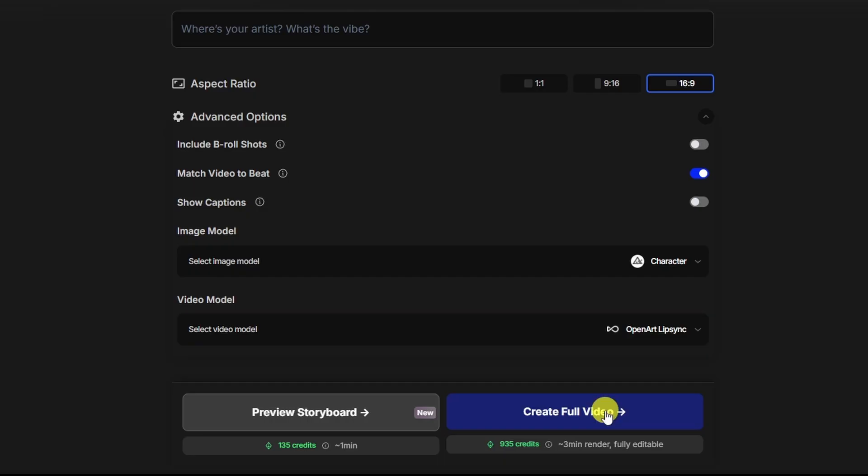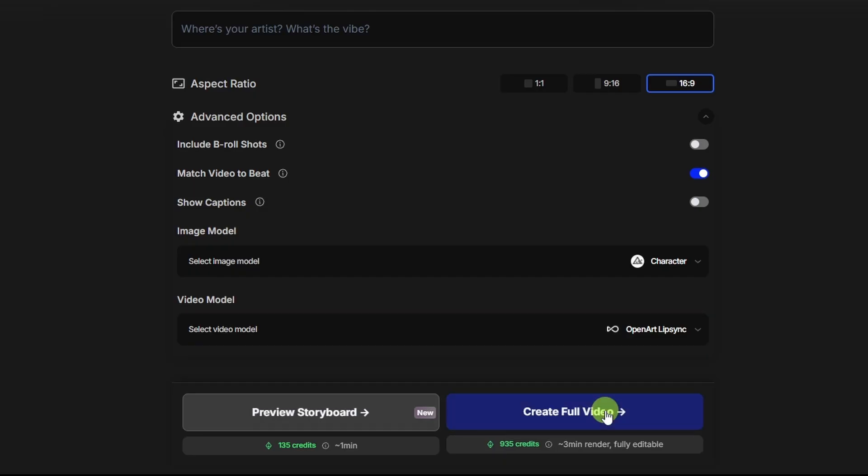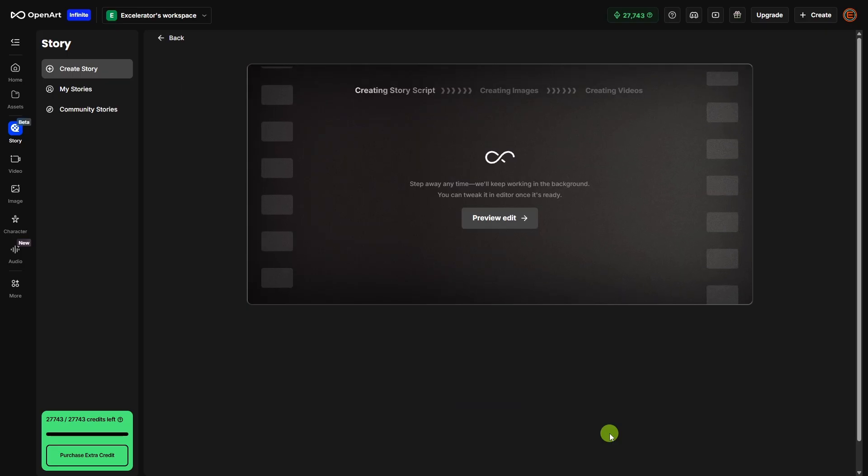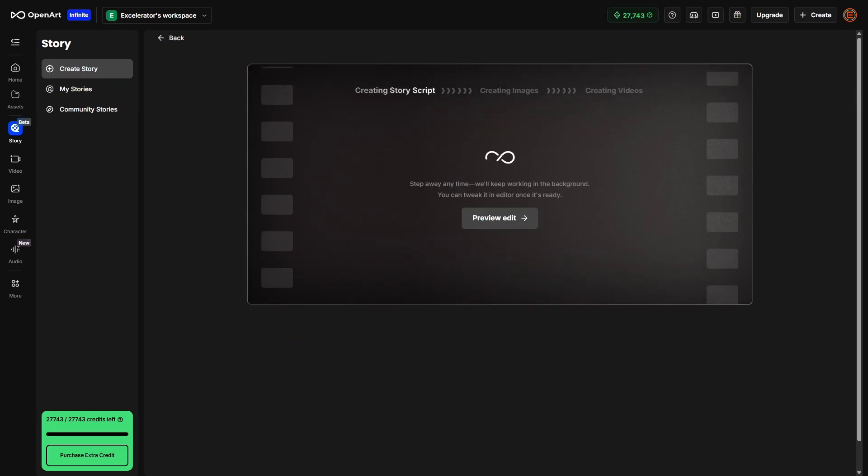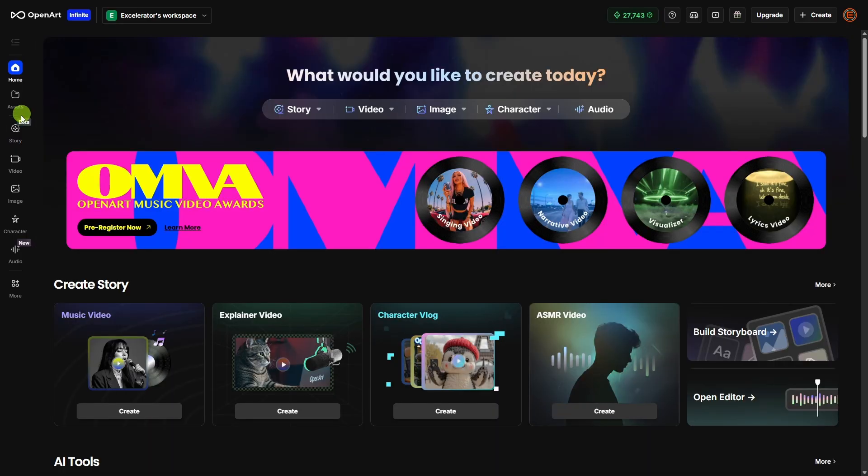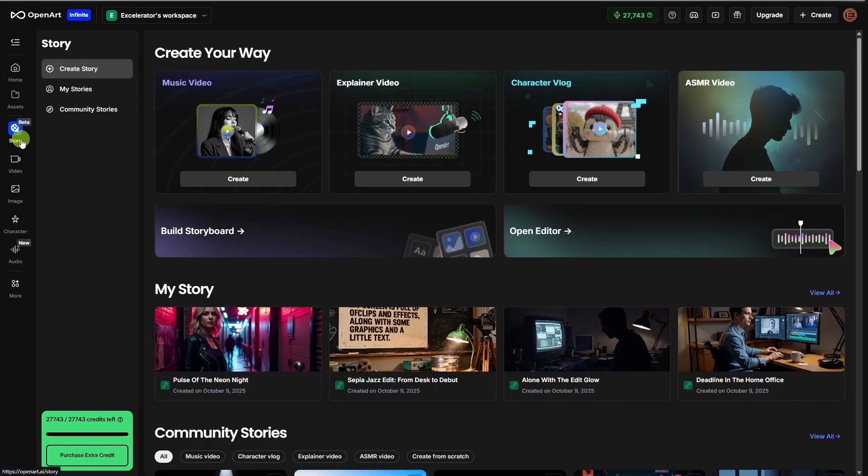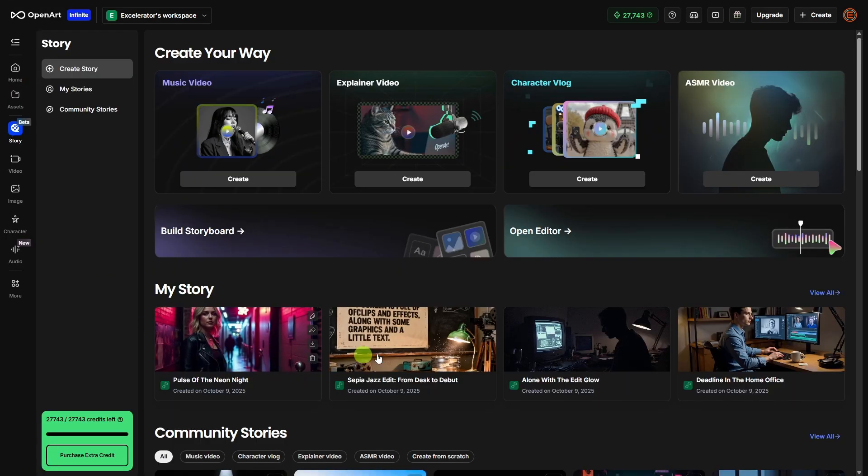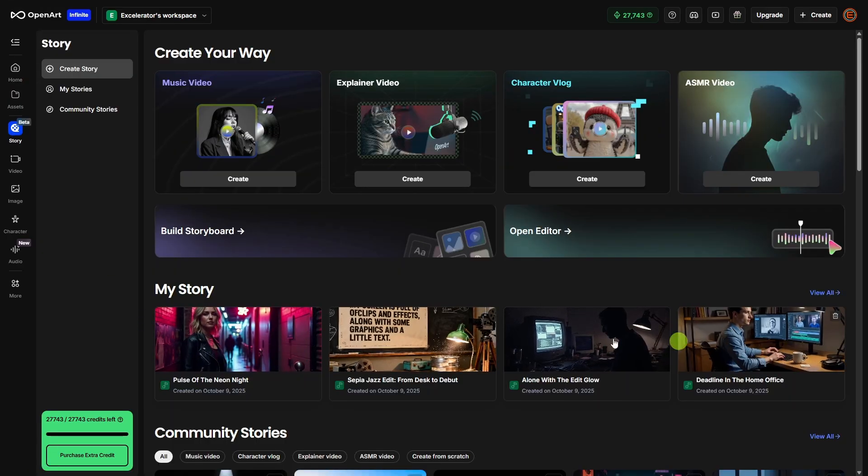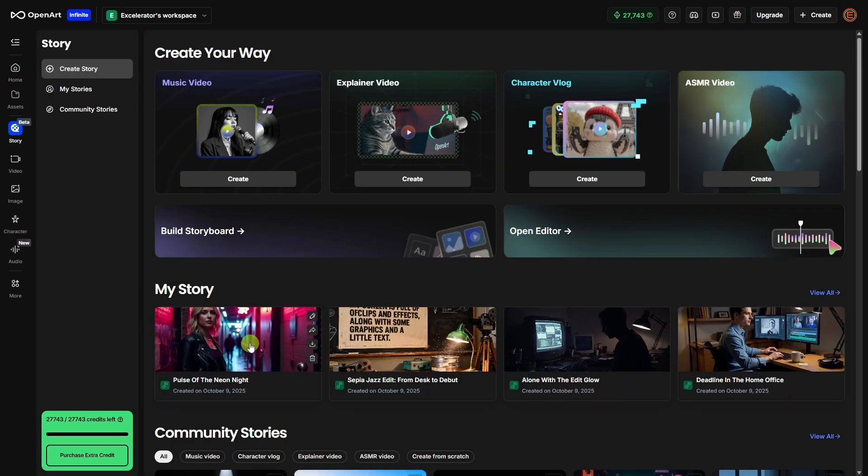We're just going to go for it and click create full video. It takes a few minutes to generate, but you can close this page or go somewhere else. You'll get an email when the video is ready and you can just go to story on the menu and then down around the middle of the page here, you'll find the stories that you've created. Let's see how ours turned out.